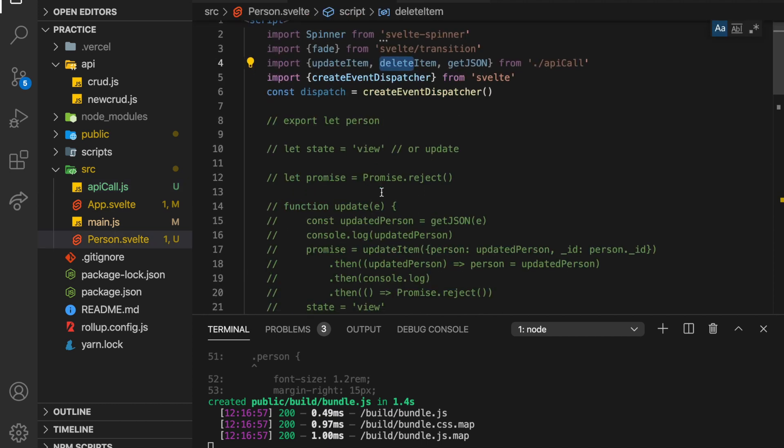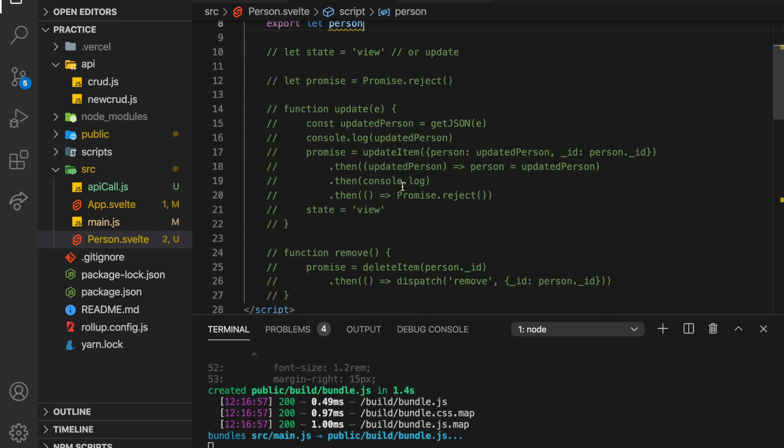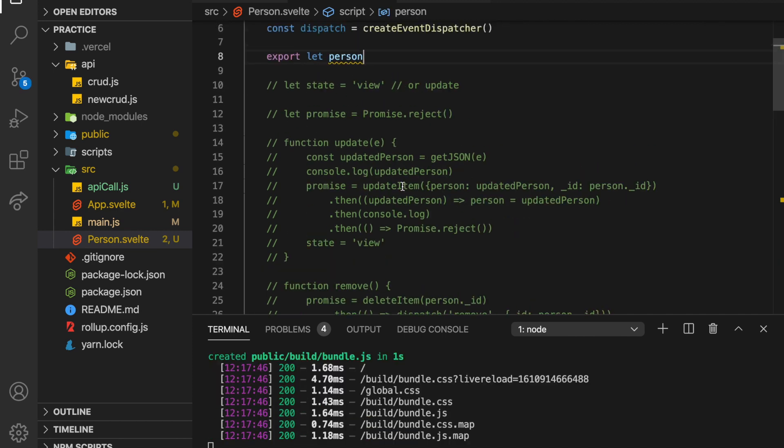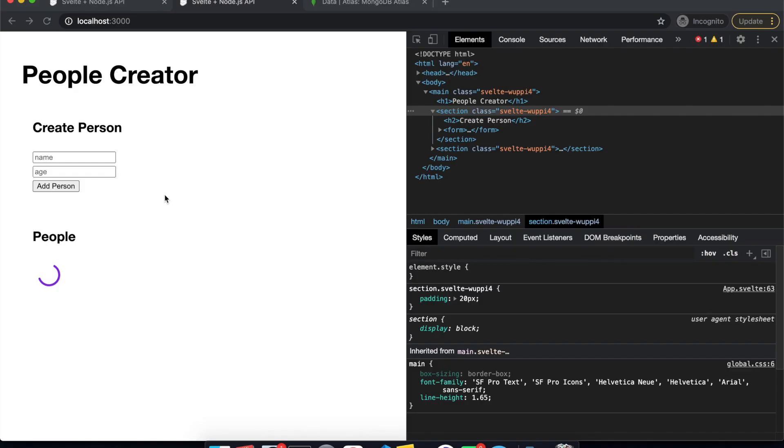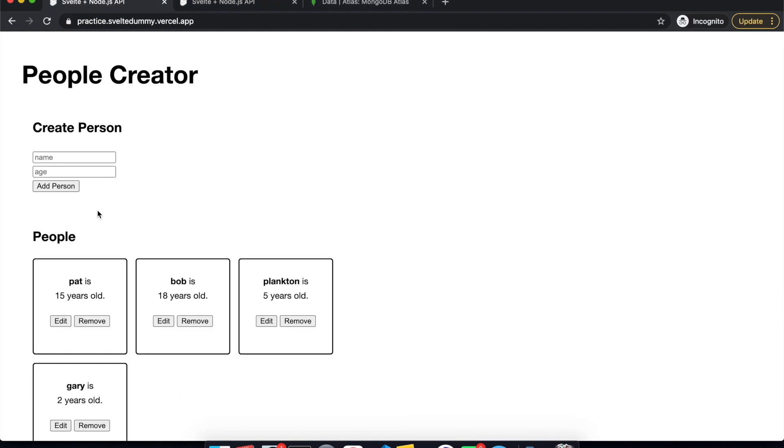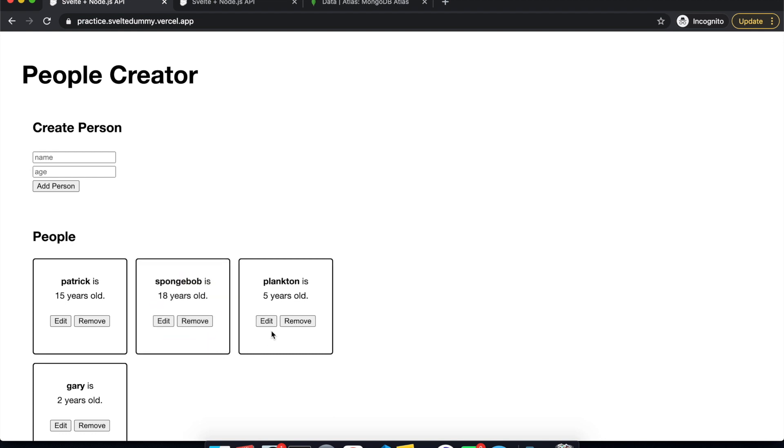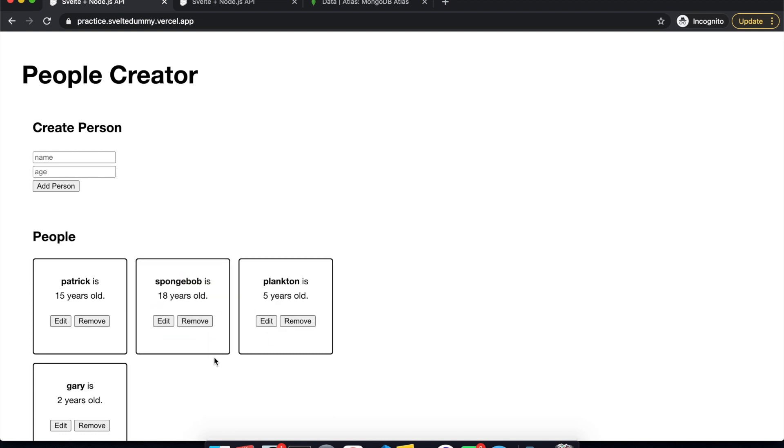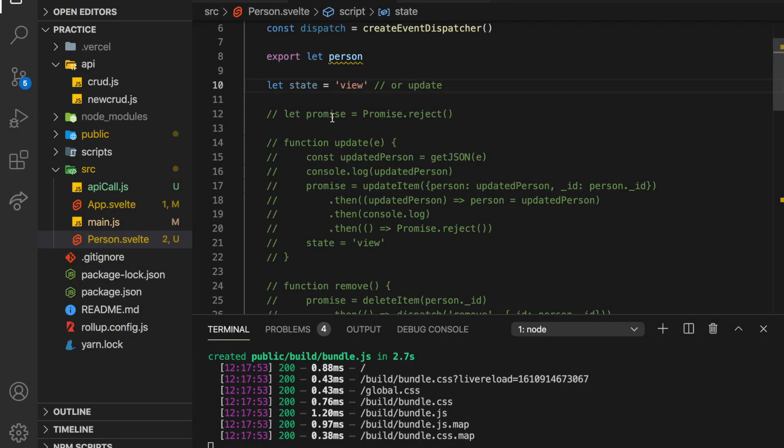So from here, we're going to export that person. So that's just going to be the person's age and name. And then we're going to have a state. So I don't know if I showed you this at the beginning. So we have edit, and you can edit Pat. So actually, it's Patrick, and then I can save. And now, Patrick, rather than Pat. Same here, Bob, I could say, sponge, save. I can also edit, and then cancel, just go back like that. So that's the toggle between view or update.